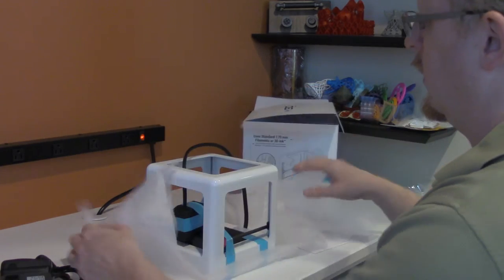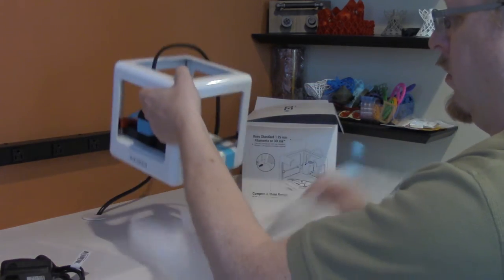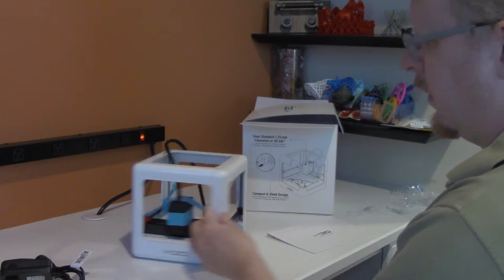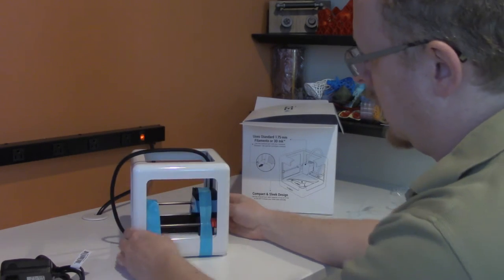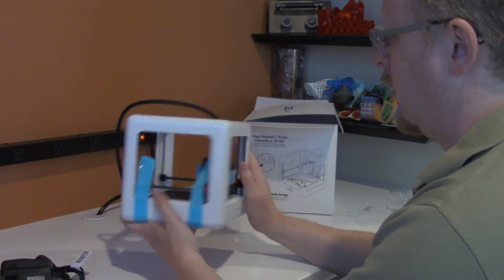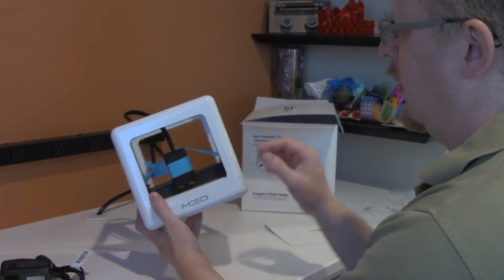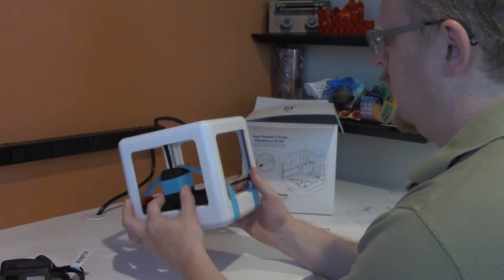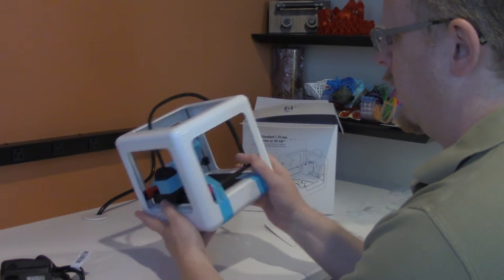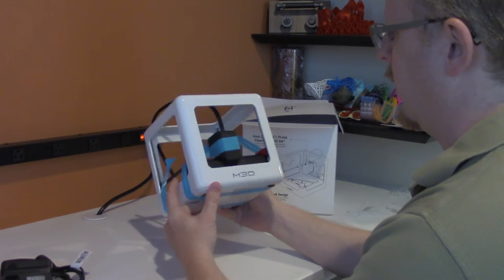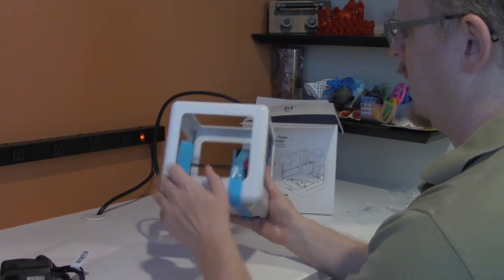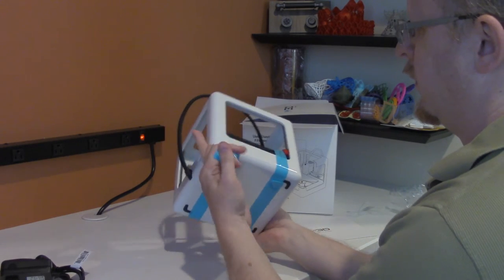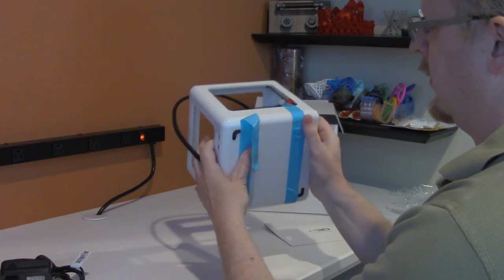So the printer is very well packed. And now I've got some blue tape holding all of the extruder assembly and all the X and Y guide rails, holding all that tight, so I'm going to remove that.